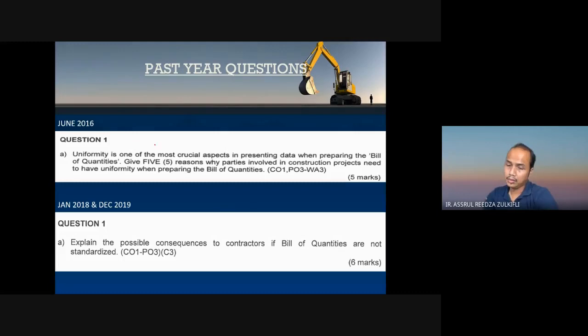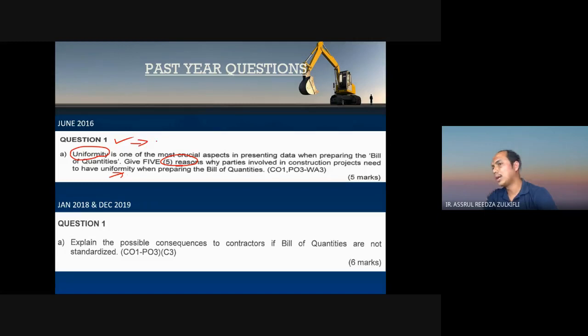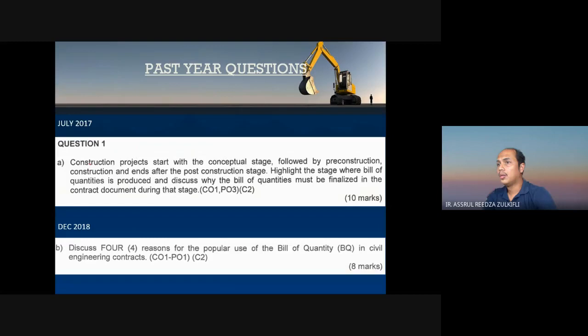That completes lecture slide number one. This is the past year question. It asks about uniformity: 'Uniformity is the most crucial aspect in presenting data when preparing BQ. Give five reasons why the parties involved in the construction project need to have uniformity.' You need to answer this question in your Google Classroom — I have already posted it. There are only two questions.